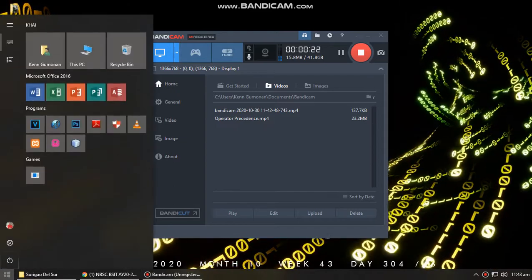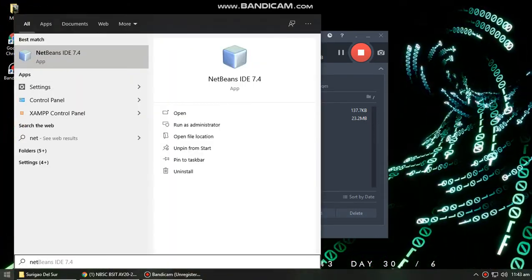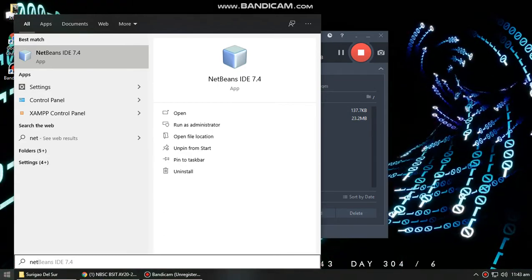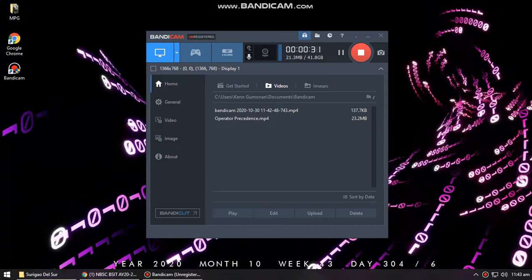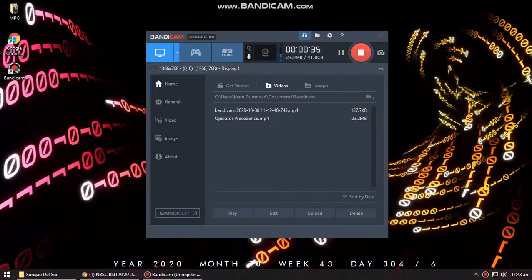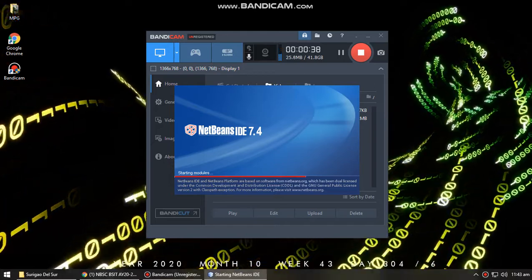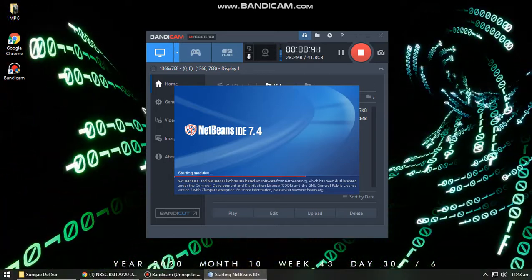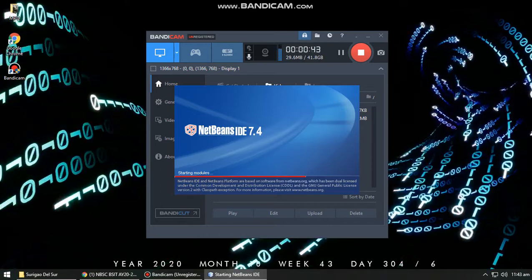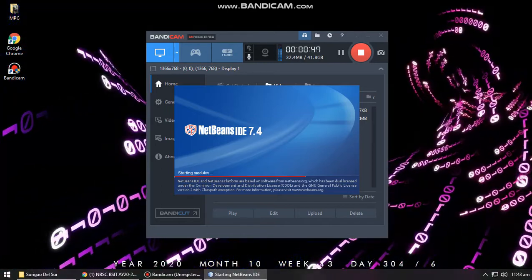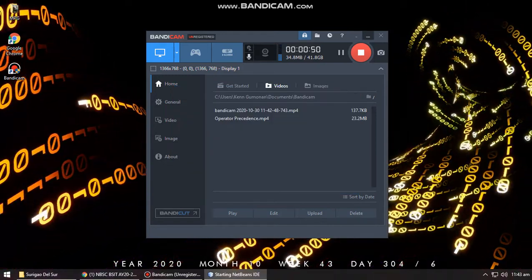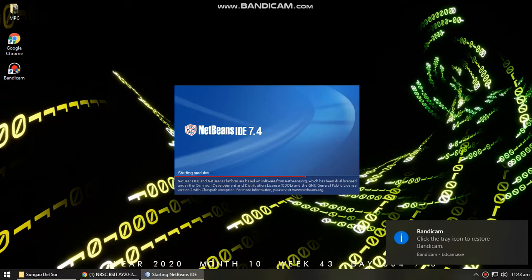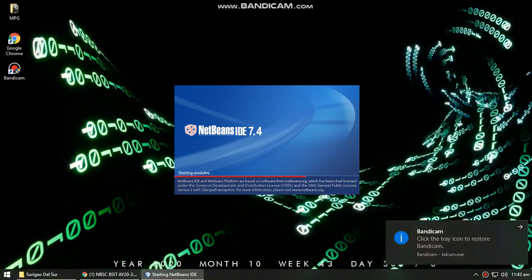You have to install NetBeans. I have installed NetBeans 7.4 in my computer. You can download it from the link that I have posted in your module. Once you have downloaded it, it's easy to install. Make sure that you have at least JDK 1.7 or above to be able to use NetBeans. So let's start. We just wait for NetBeans to load.